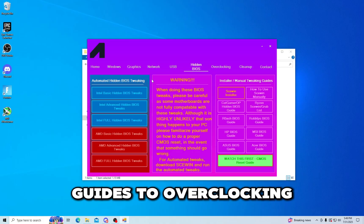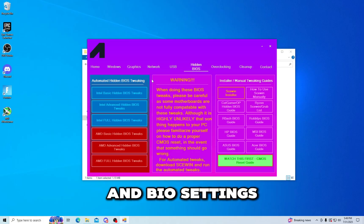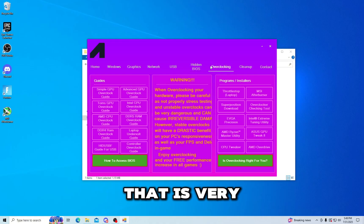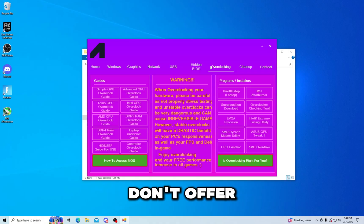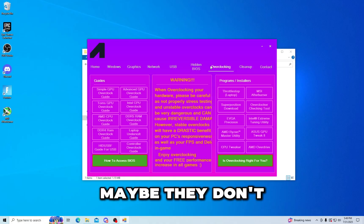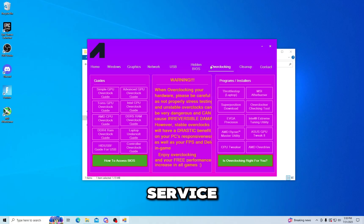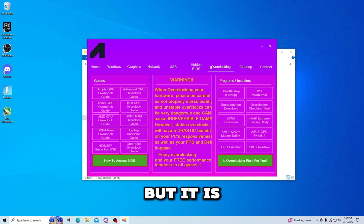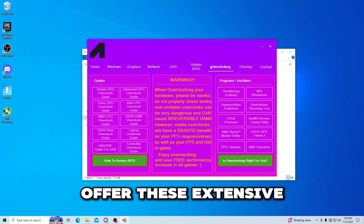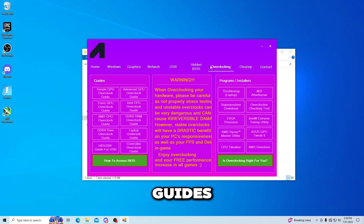Now they actually do give you guides to overclocking and BIOS settings. I think that that is very nice. You know, maybe if they don't offer, I'm not actually sure if they do or not, maybe if they don't offer an overclocking service if they don't have the information to do it, but it is nice that they offer these extensive guides and they offer a lot of guides, that's very nice.